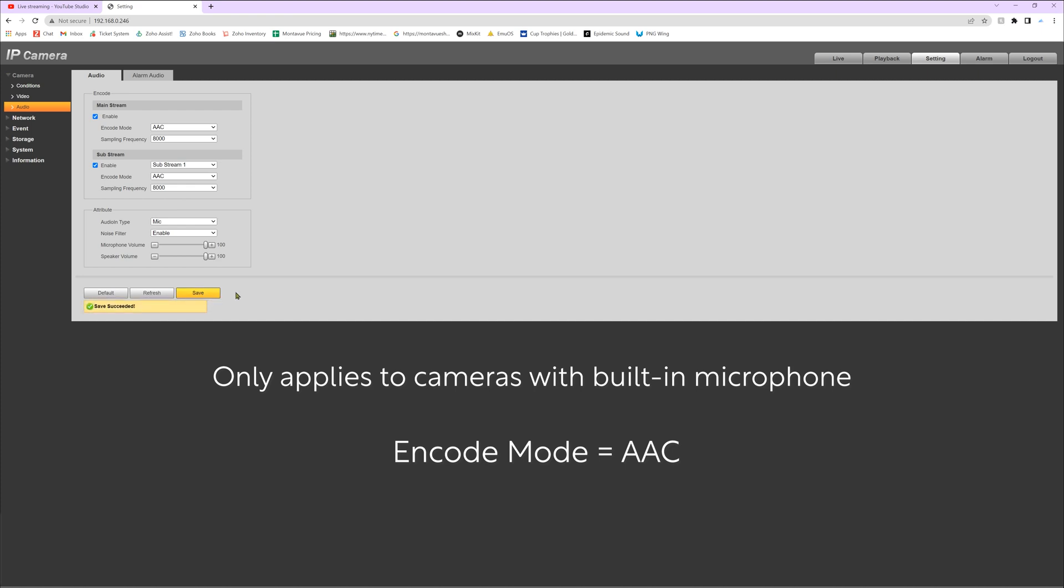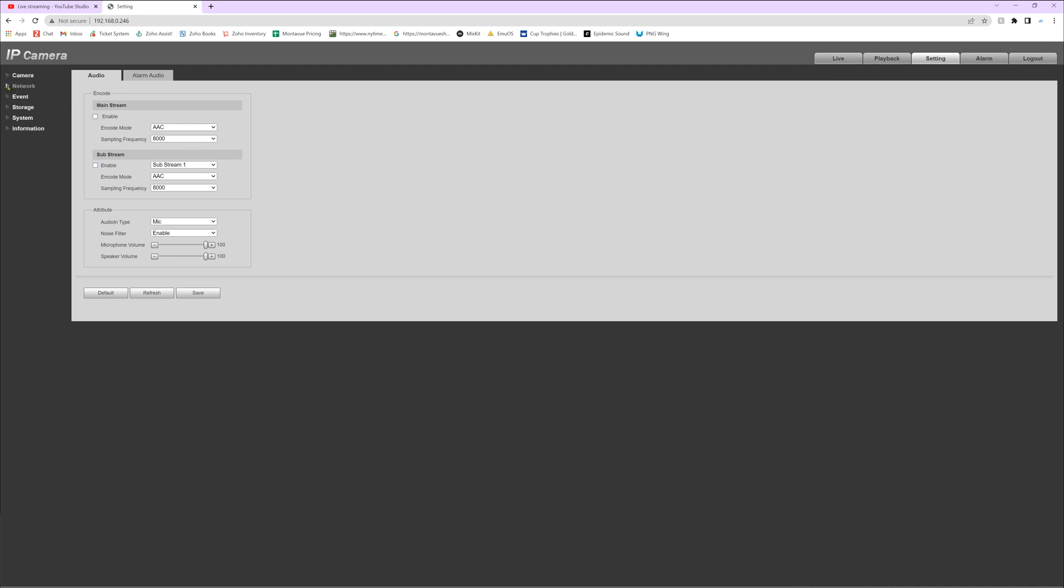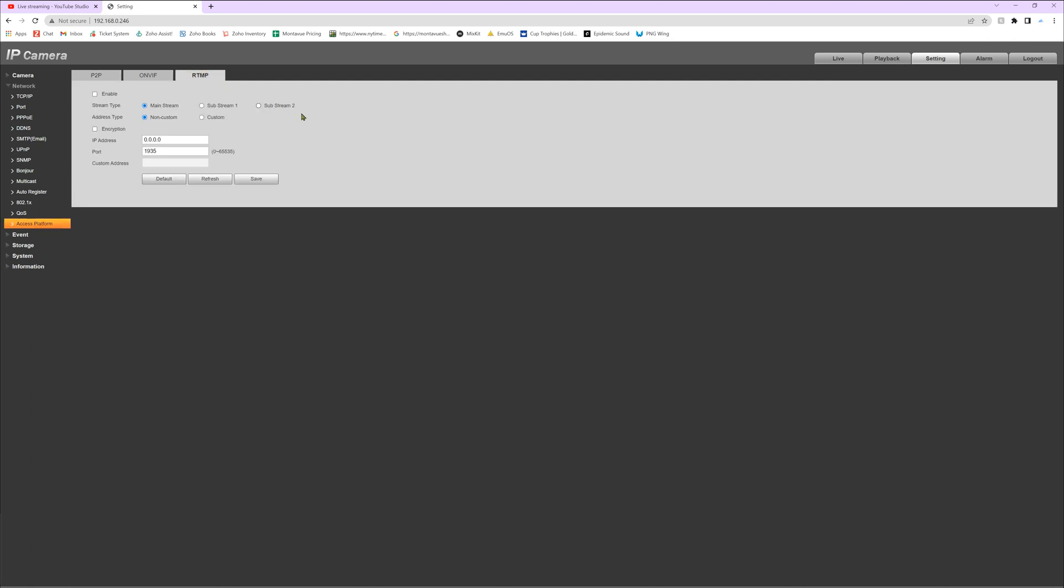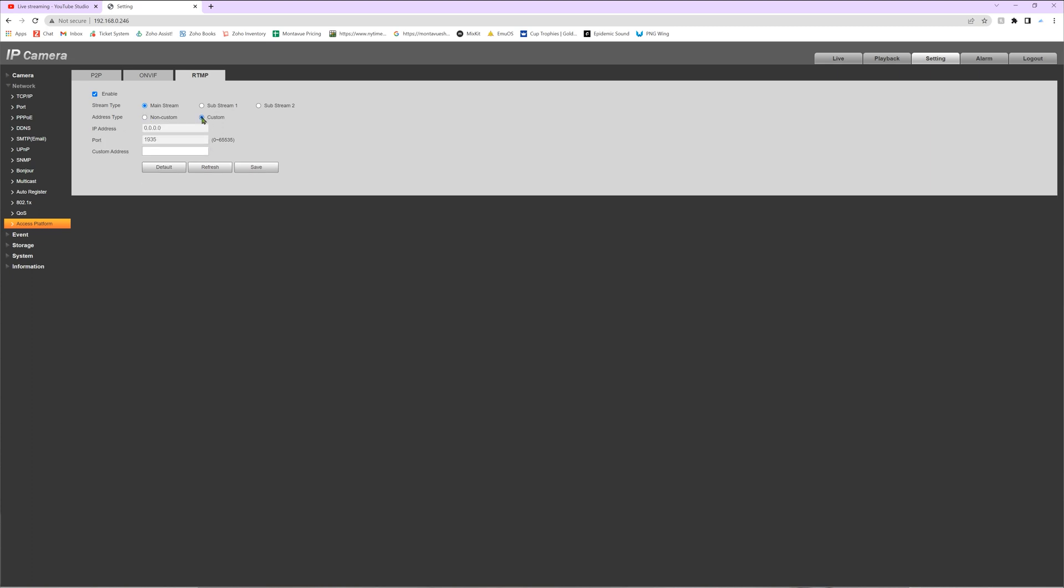Then we are ready to go over to network on the left side. Then we're going to select access platform here at the bottom. Then up here I want you to select RTMP. And the settings we need to have on this page are enabled, we need the mainstream enabled, we need custom as your choice, and the port needs to be 1935.